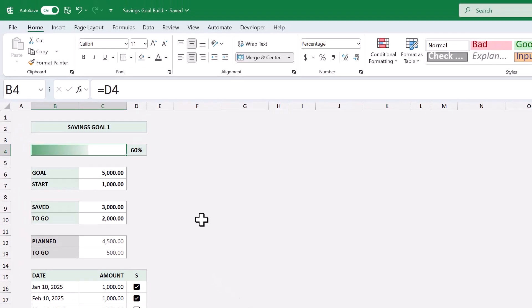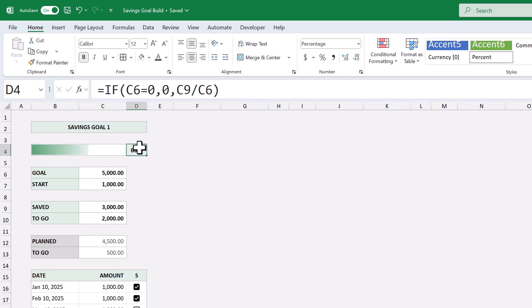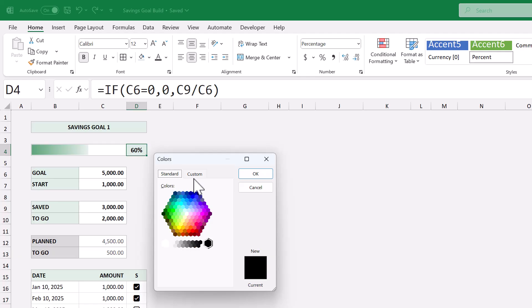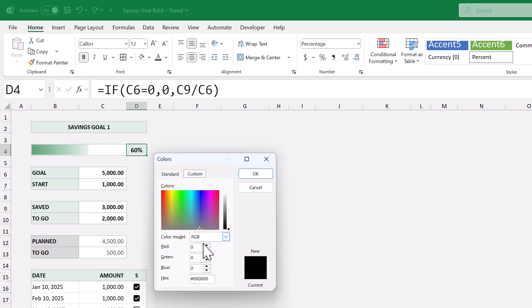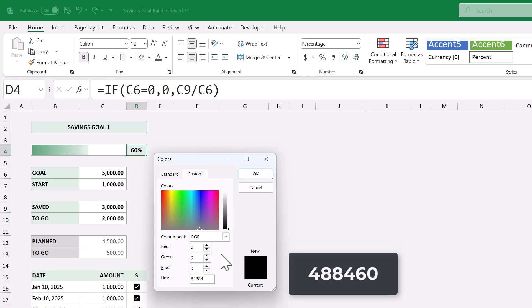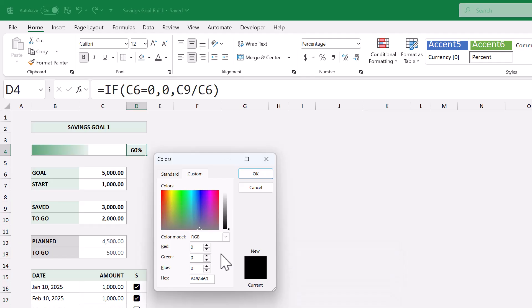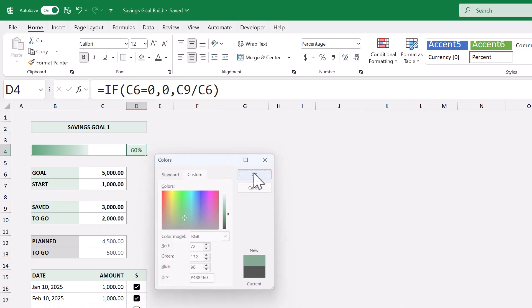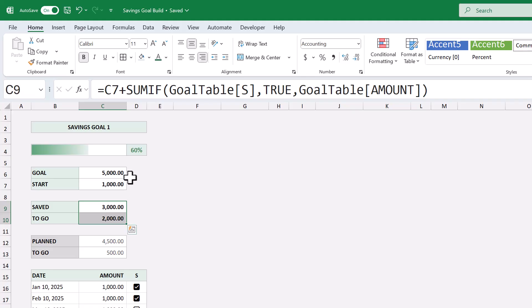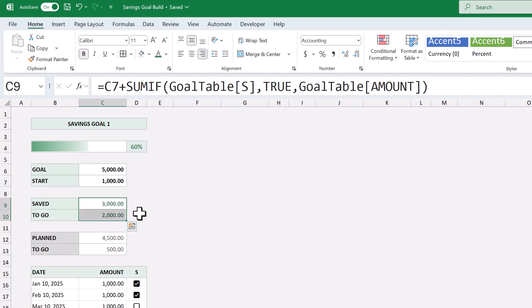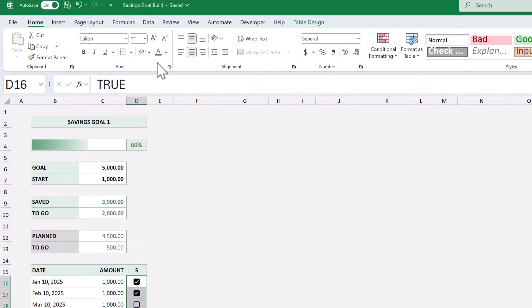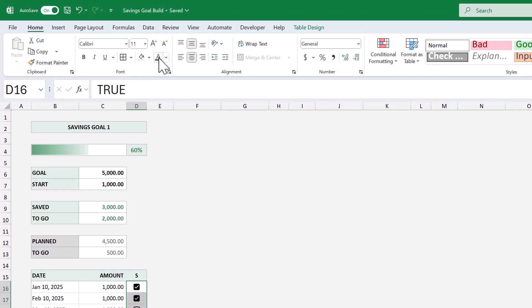Only a few more formatting touches, and we're done with our first savings goal. Select cell D4, and go to Font Color, More Colors, Custom. Enter the hex code 488460, and click OK. Then select C9 through C10, and change the font color to the same green. Then select the check boxes, and change the font color there as well. Fantastic! It looks awesome!